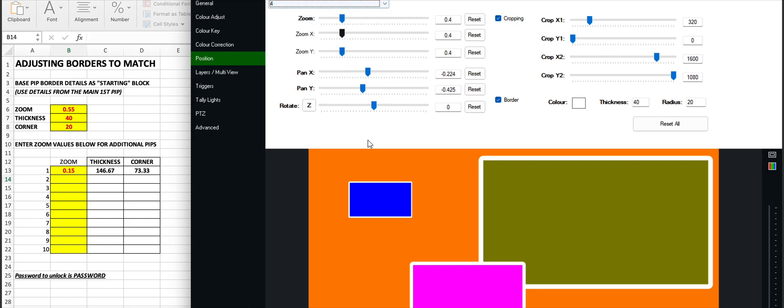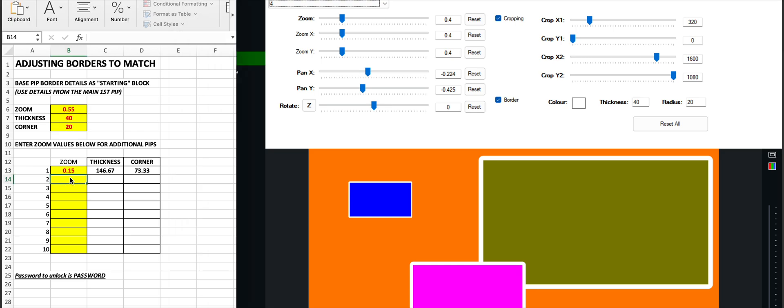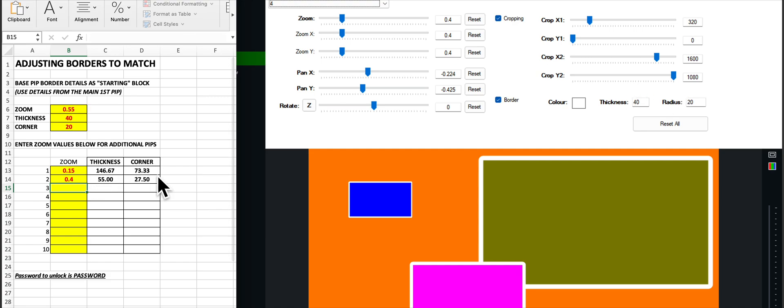Likewise, if we go to the magenta pip, we can see there that the zoom is 0.4. So if we put in 0.4, again it'll tell us the values that we need. Rather than 40 and 20, they're the values we need.